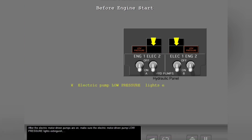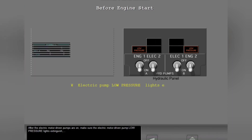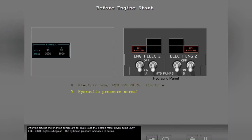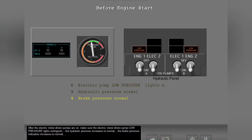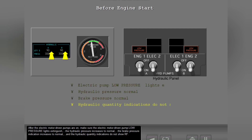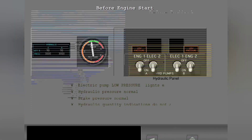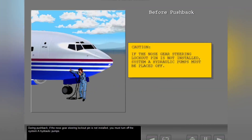After the electric motor driven pumps are on, make sure the electric motor driven pump low pressure lights extinguish. The hydraulic pressure increases to normal, the brake pressure indication increases to normal, and the hydraulic quantity indications do not show RF. During pushback, if the nose gear steering lockout pin is not installed, you must turn off the System A hydraulic pumps.